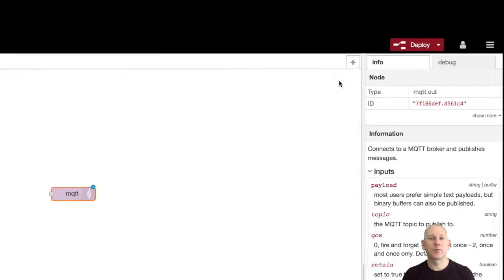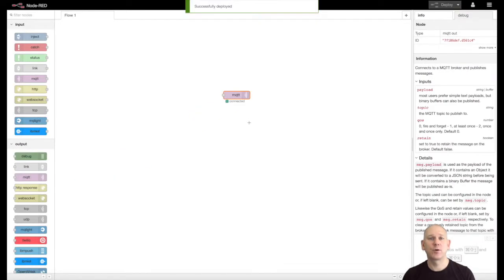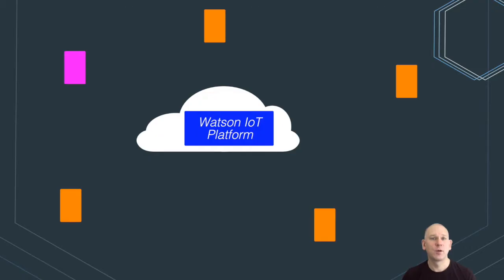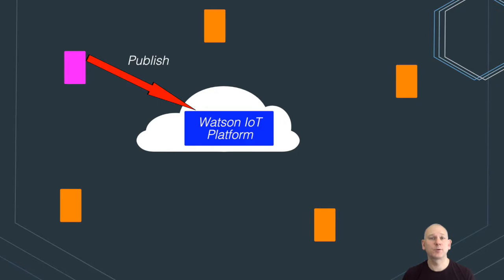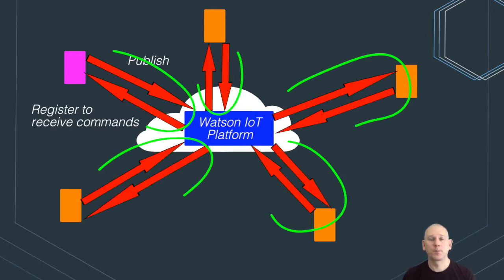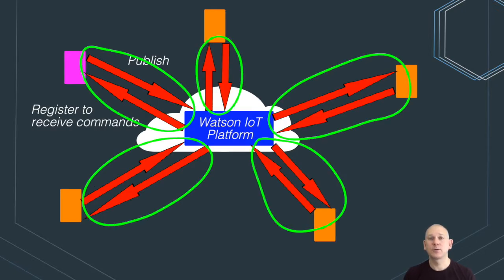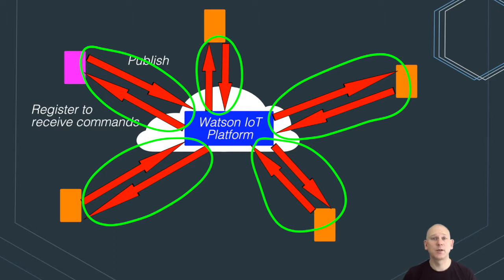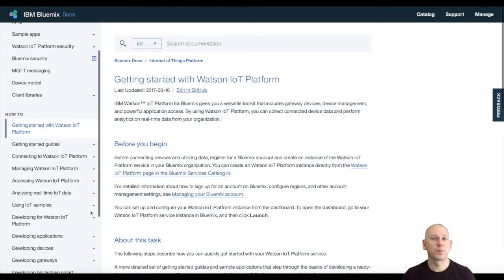The Watson IoT platform provides security around the data within the platform, which limits data available to any connection. A device connected to the platform can publish events and register to receive commands. A device cannot see events published by other devices and can only see commands sent to itself.